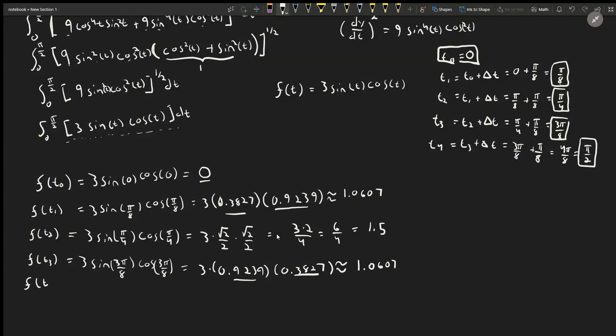f(t₄) = 3 sin(π/2) cos(π/2). Sin(π/2) = 1 but cos(π/2) = 0, so the entire product is 0. We now have all five values: 0, 1.0607, 1.5, 1.0607, 0.